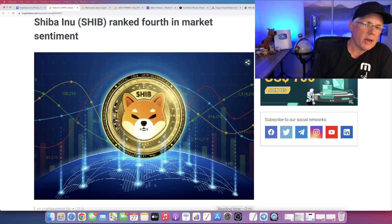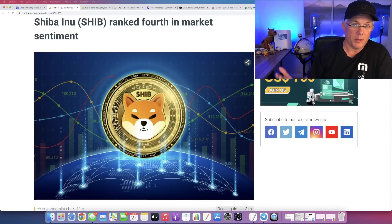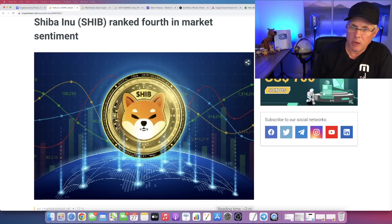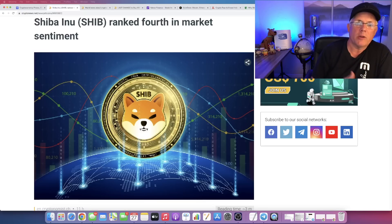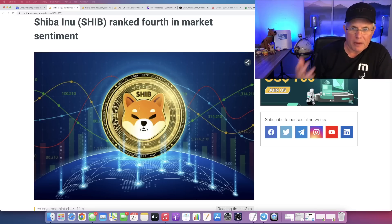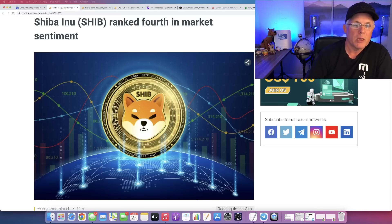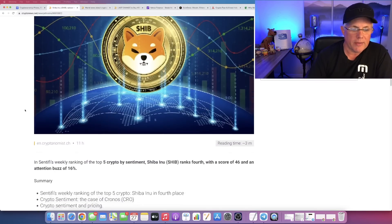This was a ranking that I actually didn't know was a thing. So I thought this was kind of cool. SHIB has been ranked fourth in market sentiment by a platform out there that I haven't really looked at before. I thought this was pretty cool. So let's take a look at this.